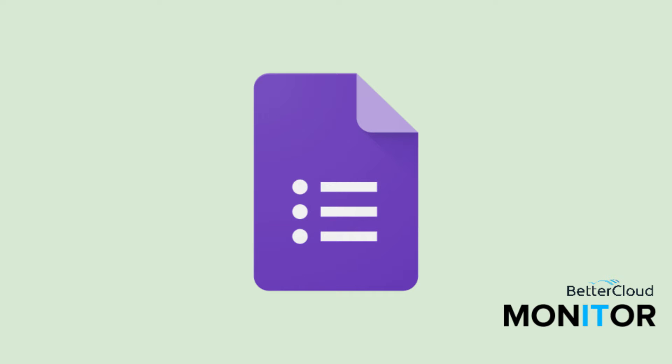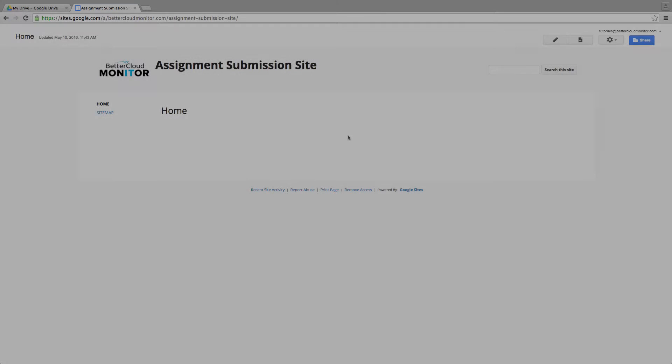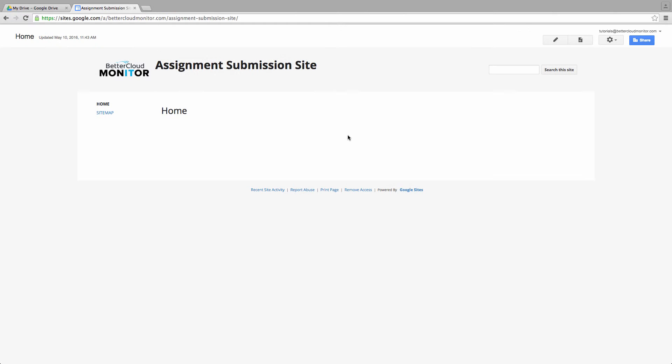Hello! Today we're going to look at embedding a Google Form into a Google Site. This is a handy tool for applications such as building a submission form into a website.